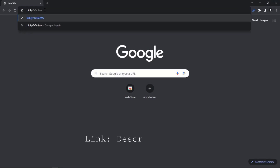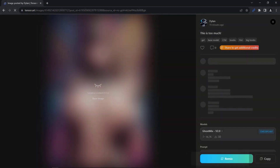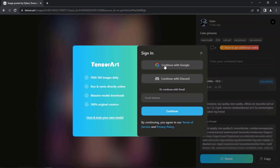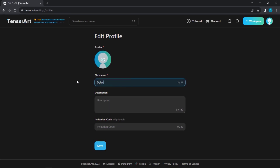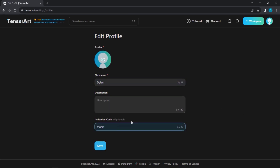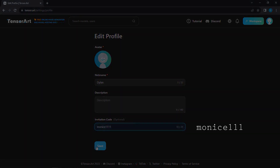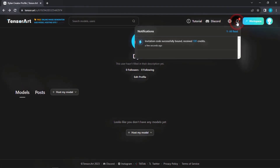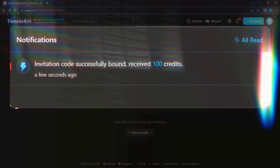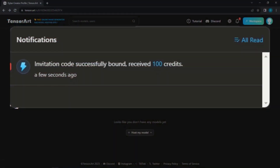To begin, navigate to the link. Once there, simply click the Remix button to get started with image creation. But make sure to log in first — sign in via Google or email and customize your profile information. Don't forget to carefully fill the invitation code box, as it comes with a delightful surprise. Within just 30 seconds, you'll receive 100 credits, allowing you to generate an additional 100 images.